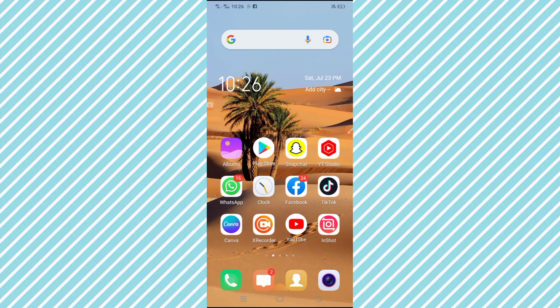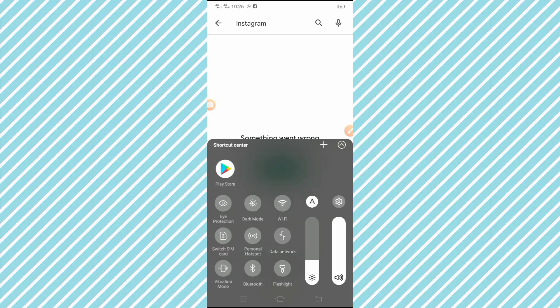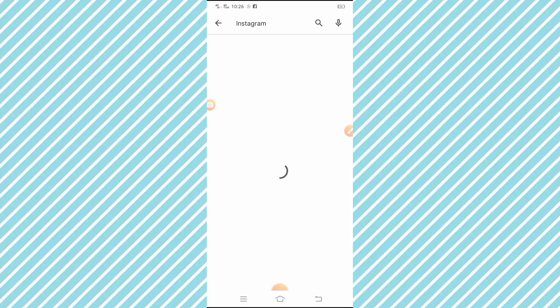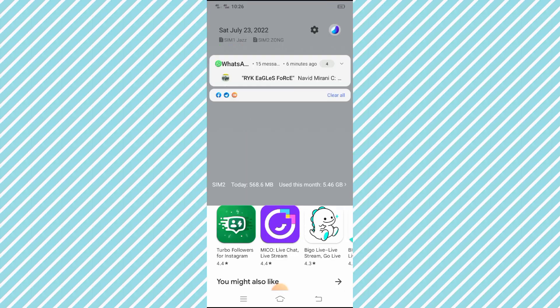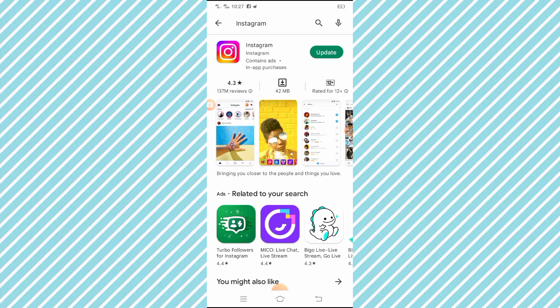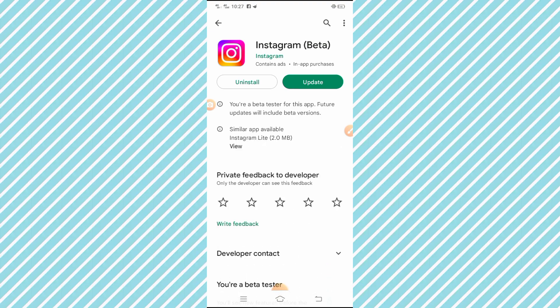The first method is that you have to open the Play Store app and search for Instagram at the top. After you type it in and search for Instagram, you will see an update option is available.